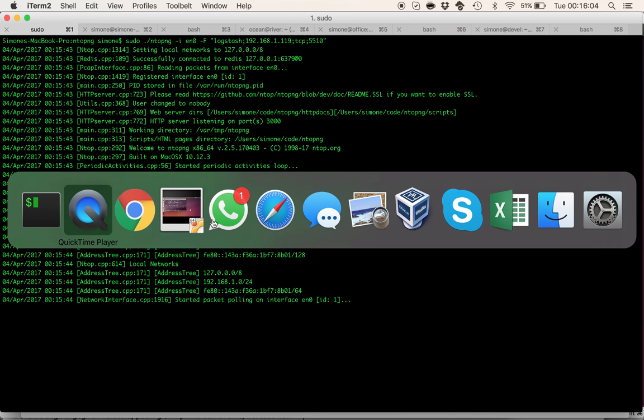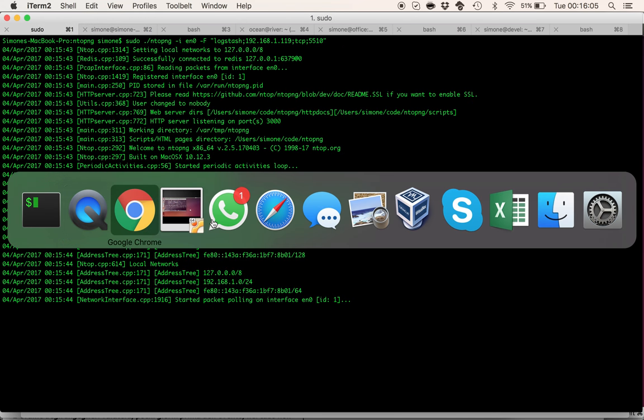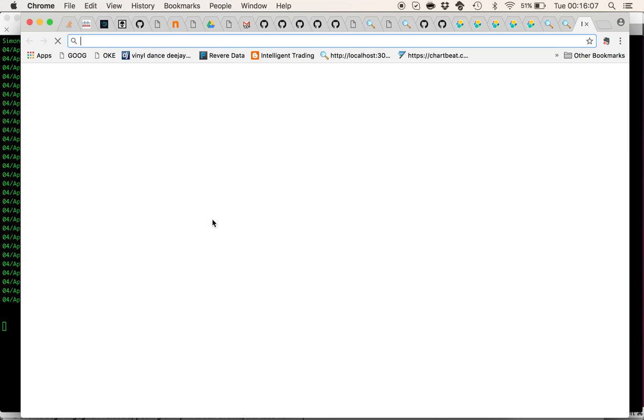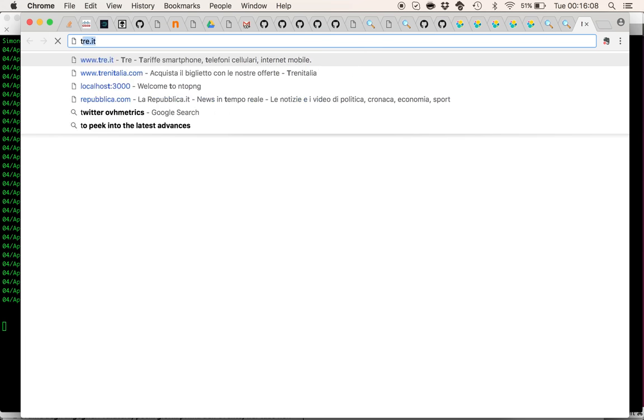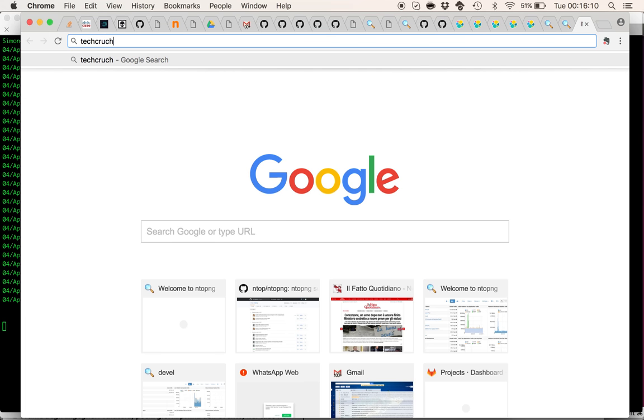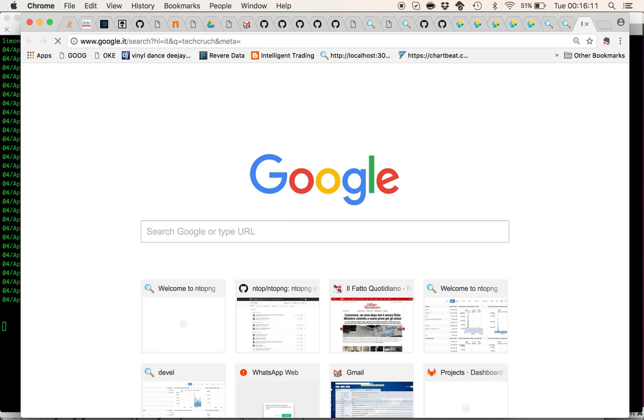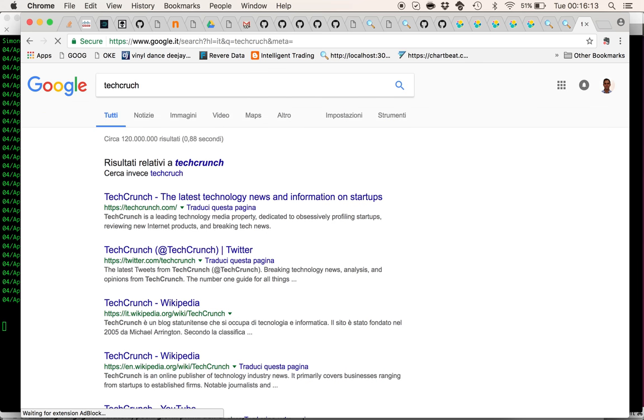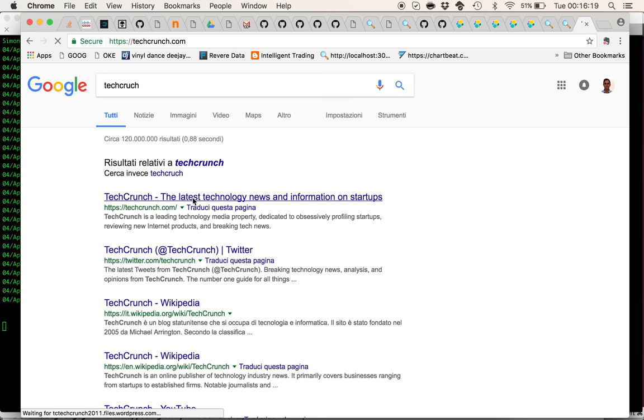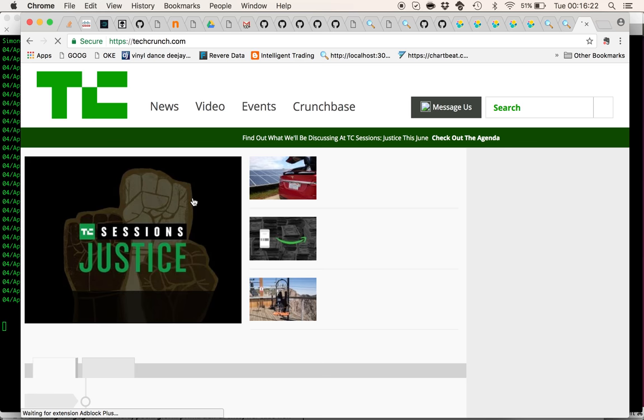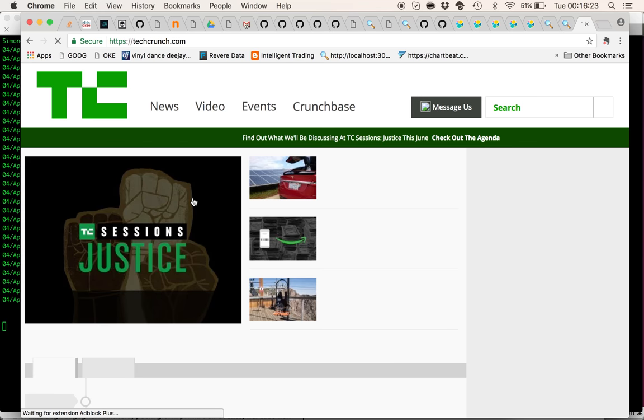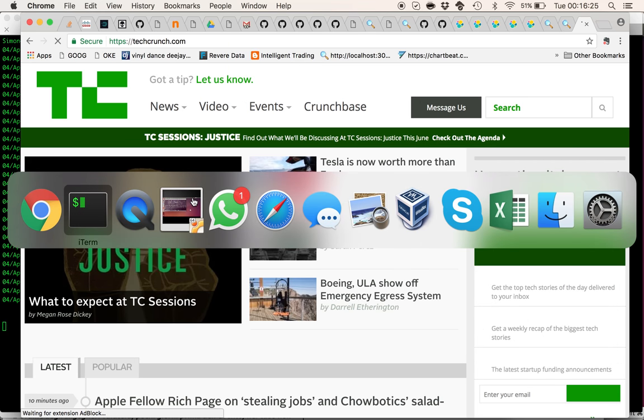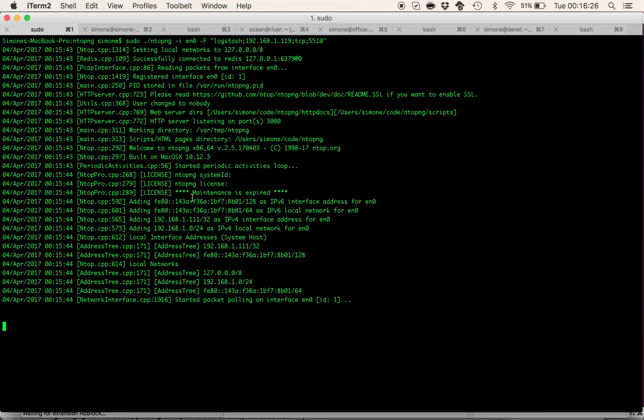So let's try to generate some traffic. Okay I'm just visiting this website to create some web traffic and some flows.